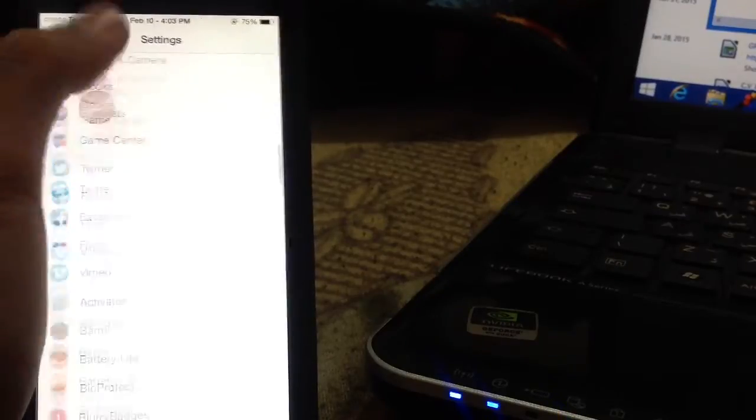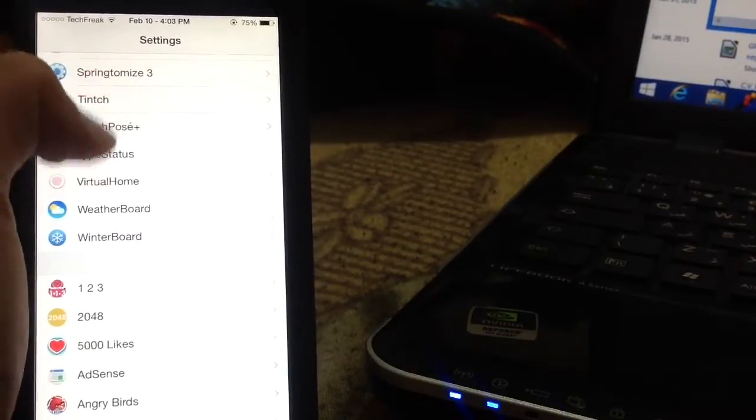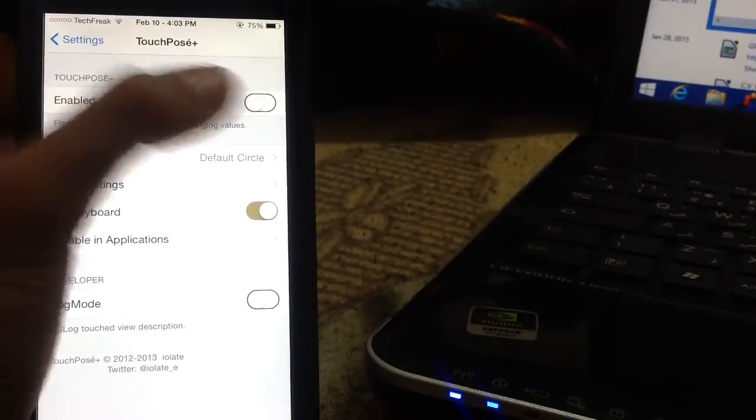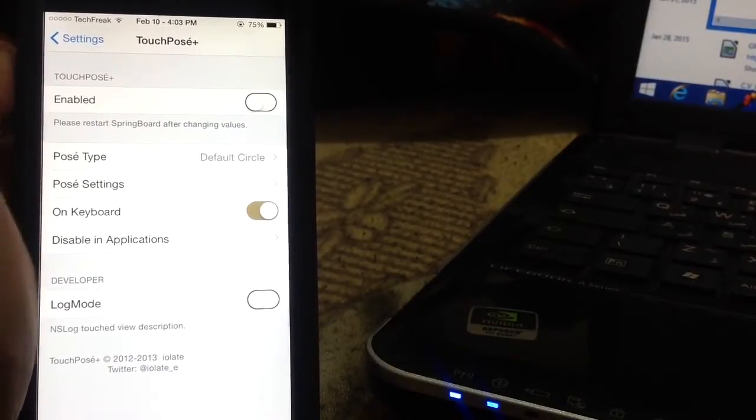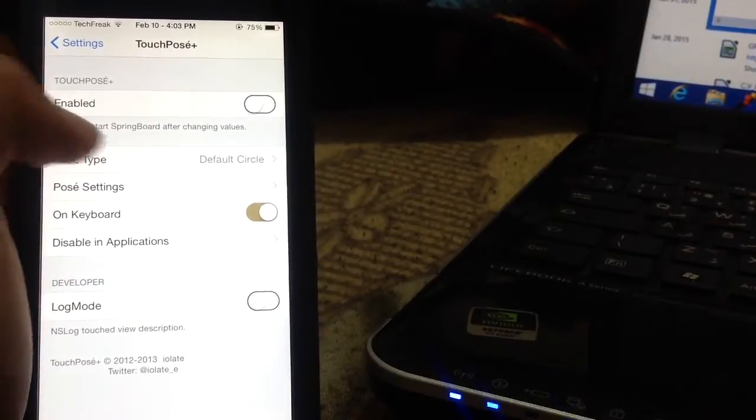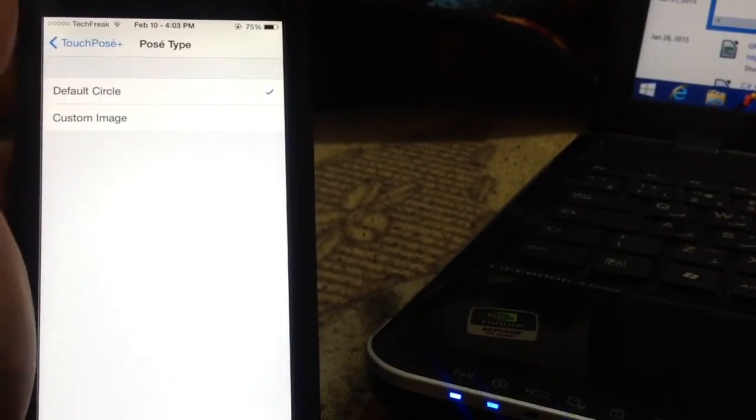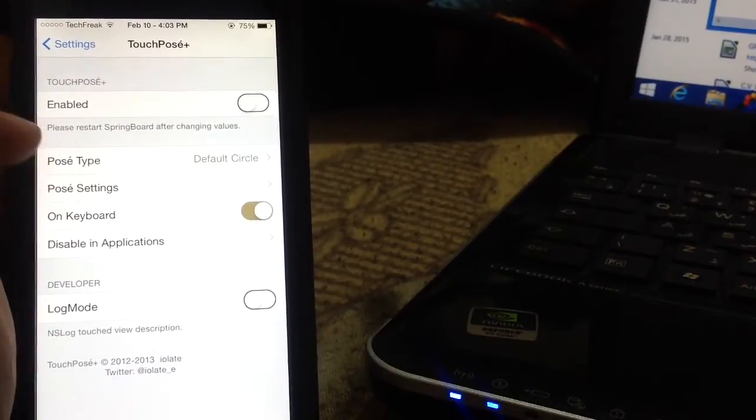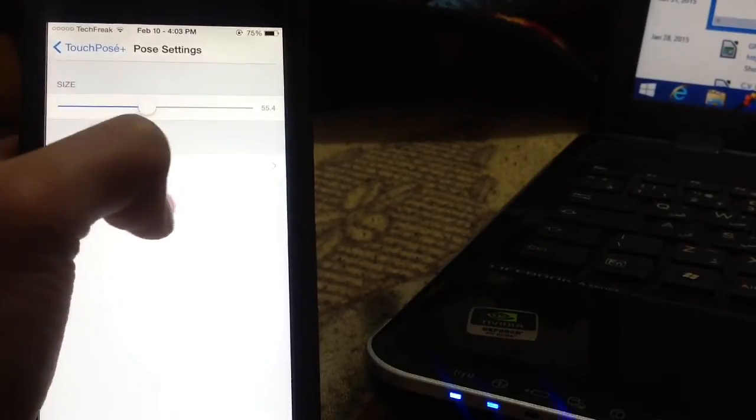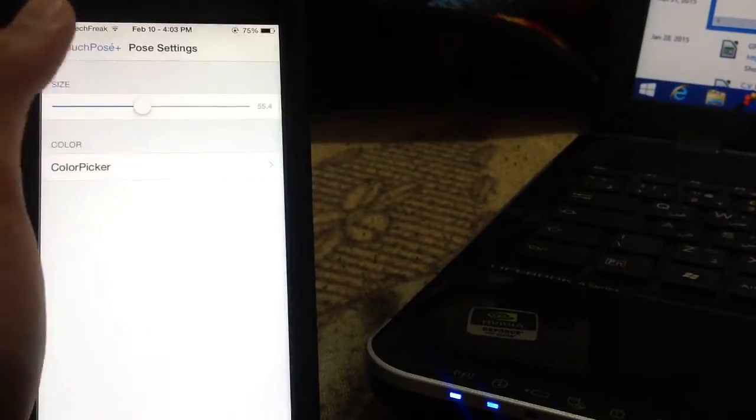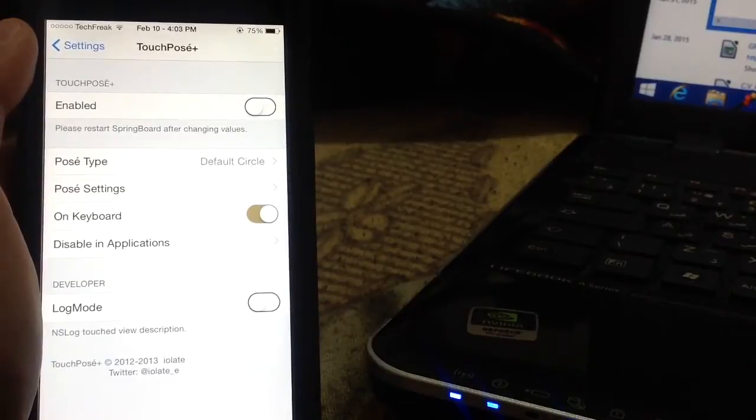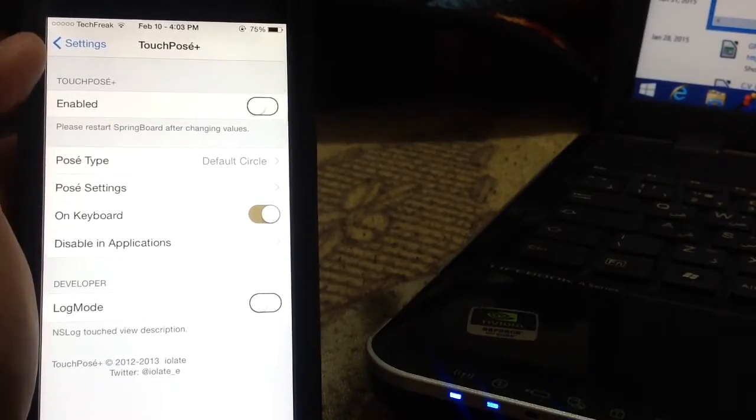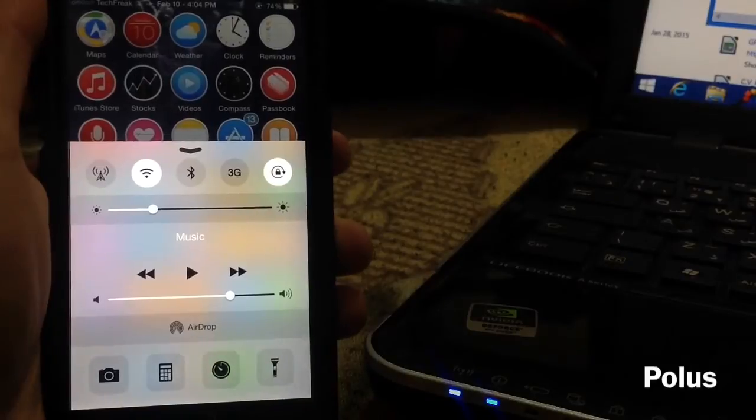In TouchPose settings, you can adjust the color and set an activation gesture to enable or disable it. I'm using the default circle shape, but you can choose an image and change the color. Mine is set to red, but you can change it to blue and many other colors. If you're someone like me who makes tutorials, TouchPose is the tweak to go with.